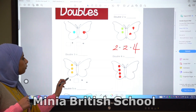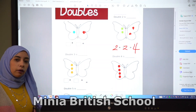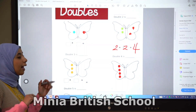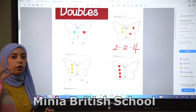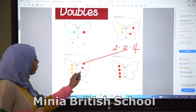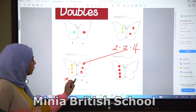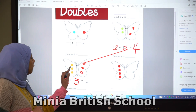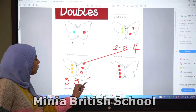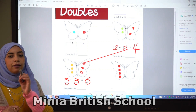Here we have three spots — one, two, three. We want to make it double, so we will add another three spots — one, two, three. So we have three spots plus three spots. Let's count: one, two, three, four, five, six. We have six. So double three is six.